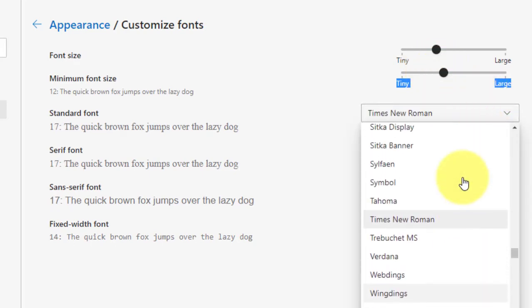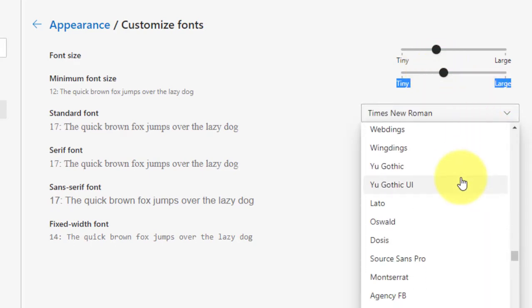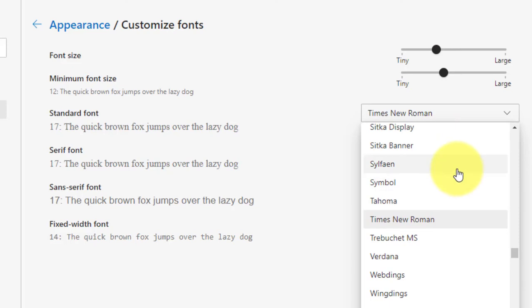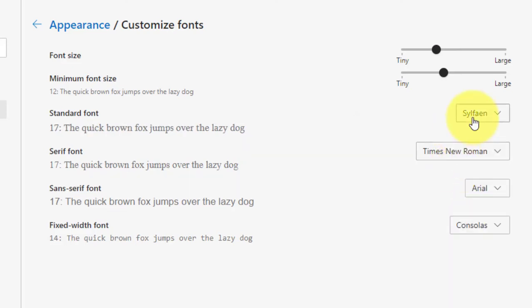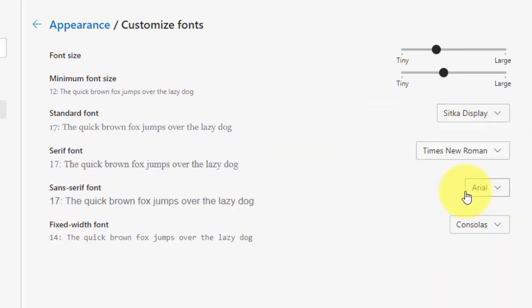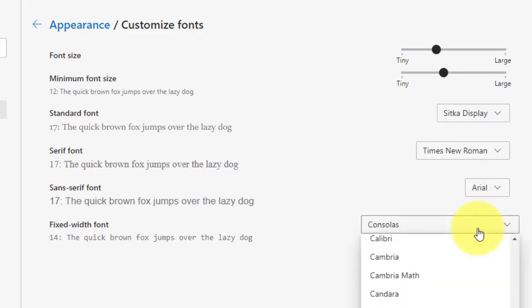Next, select a font style in the drop-down lists for standard font, serif font, sans-serif font, and fixed-width font. You will see a preview of the selected font style below each of the options.